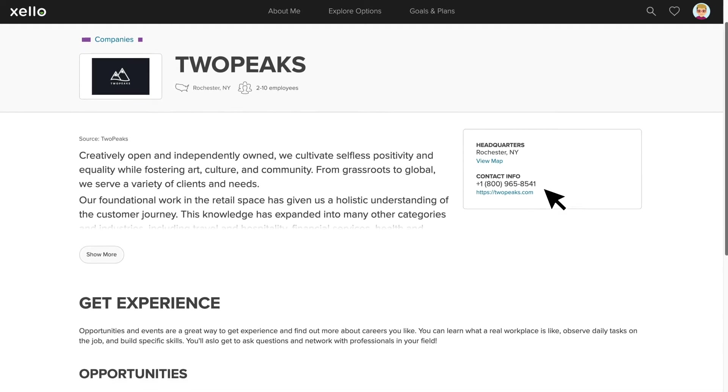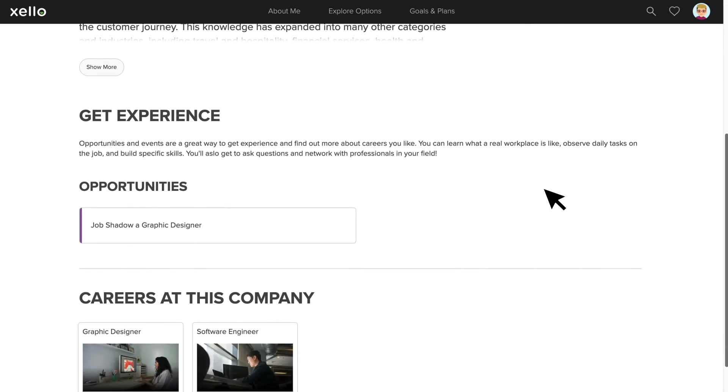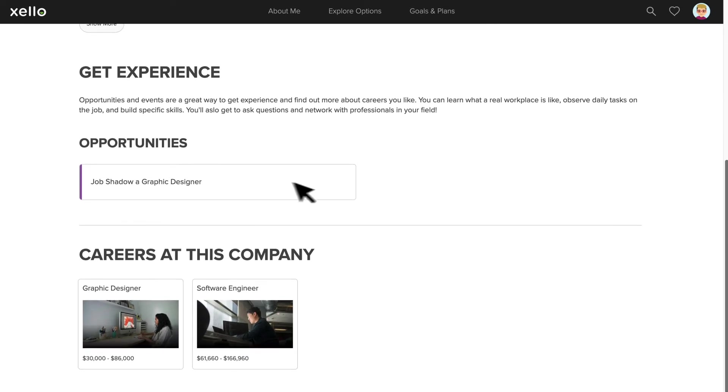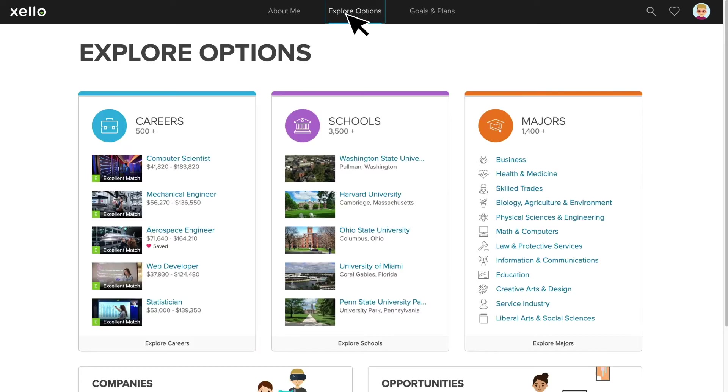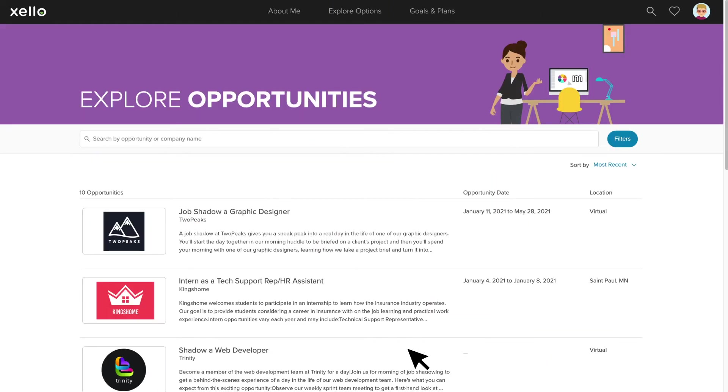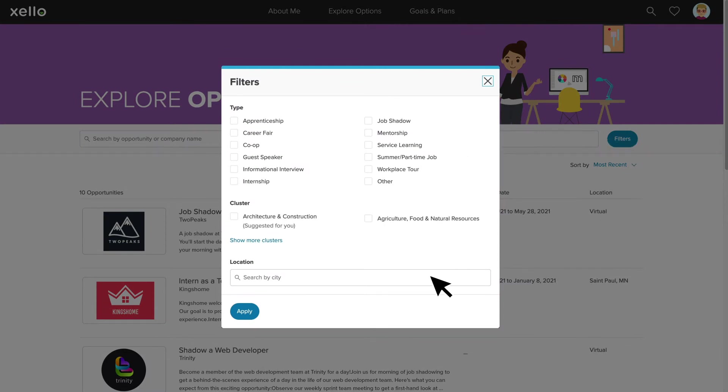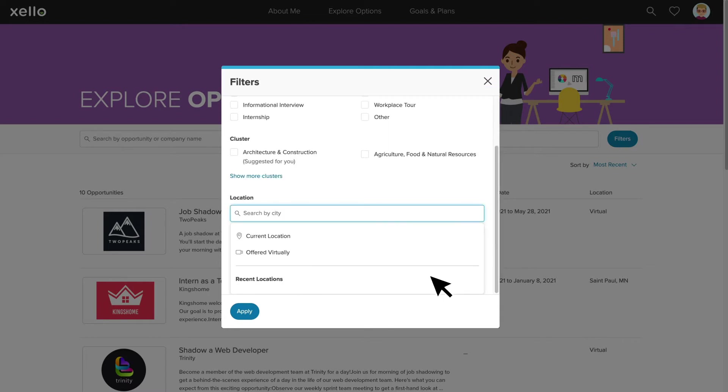If a company has an available opportunity, students will be able to see that on the company's profile. Let's go look at All Opportunities. This list shows students all the available opportunities at the district. Students can narrow in on the opportunities most relevant to them using the filters. Opportunity type, different career clusters, or distance from their current location.